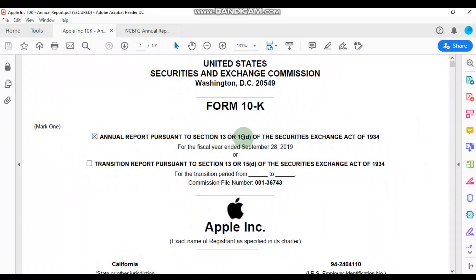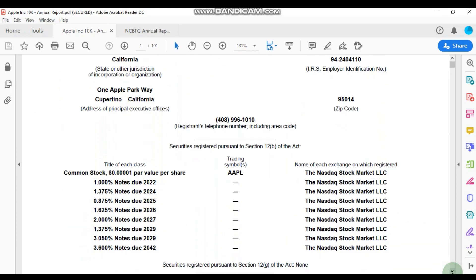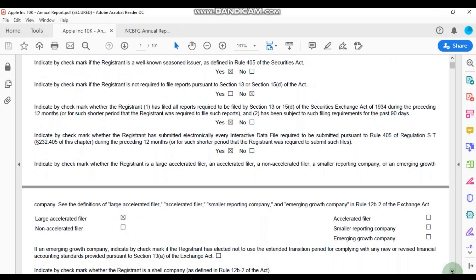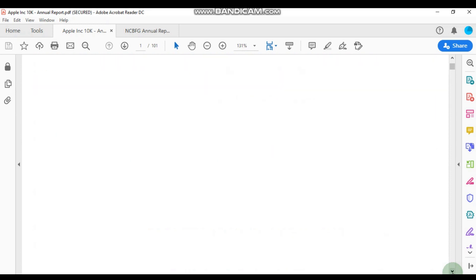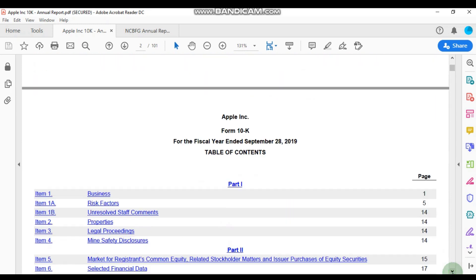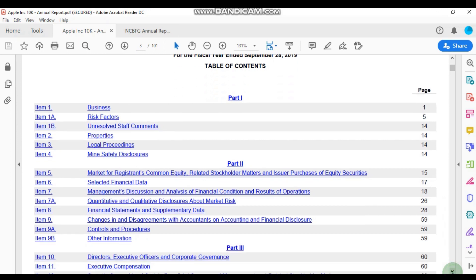All right, so here we have Apple Inc's 10-K or their annual report for the period ended September 28th, 2019. Remember I said earlier that when we use the annual reports, what we're looking for is the earnings per share number, and that would be found in the income statement, which is going to be among the audited financial statements. So I'm going to scroll down through this document in order to try and locate the financial statements.